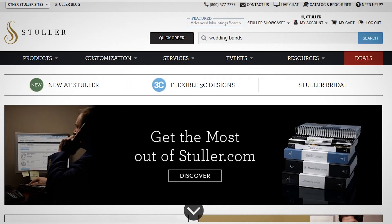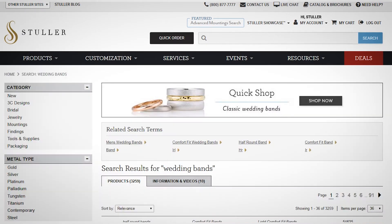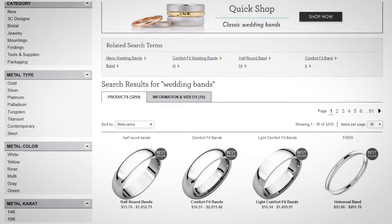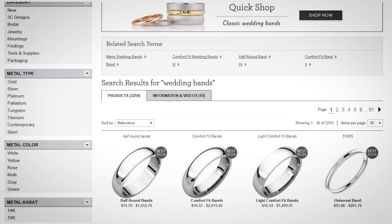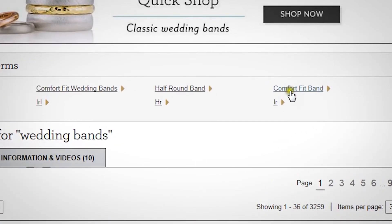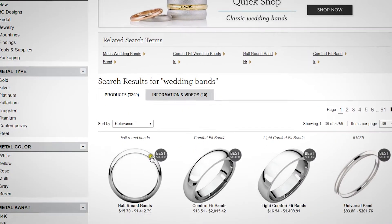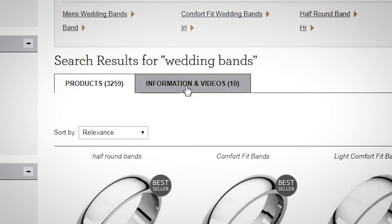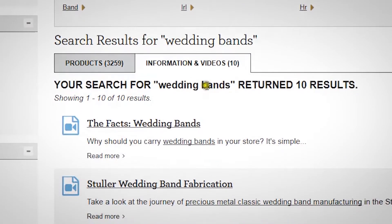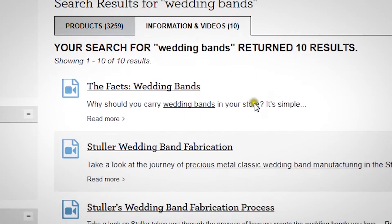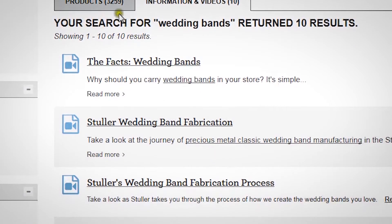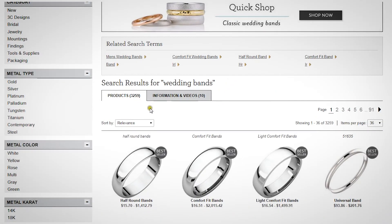Either complete your search or choose one of the autocompleted terms or products. Above the search results, there are often related search terms, which are typically popular variations of your current search. Next, you'll see the search results. If any related articles or videos are available, you can access them by clicking on the information and videos tab. Otherwise, you'll remain in the product listings.